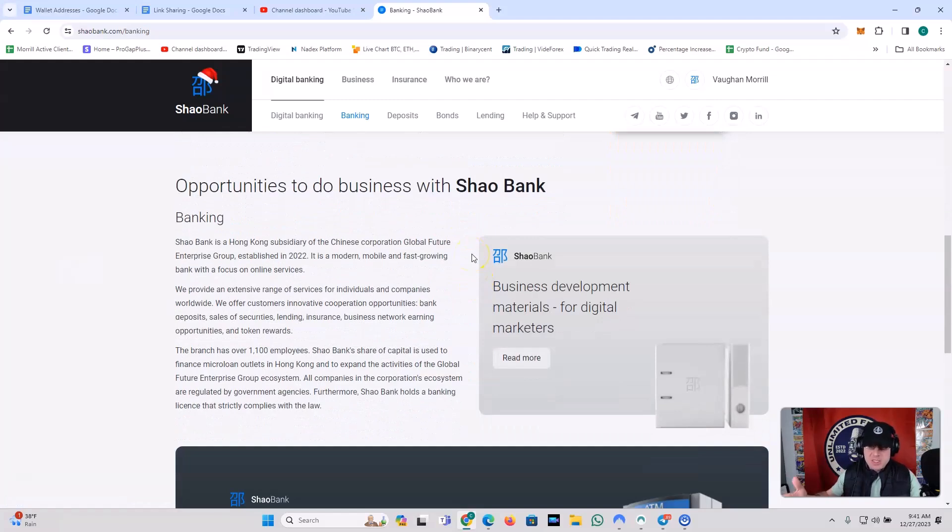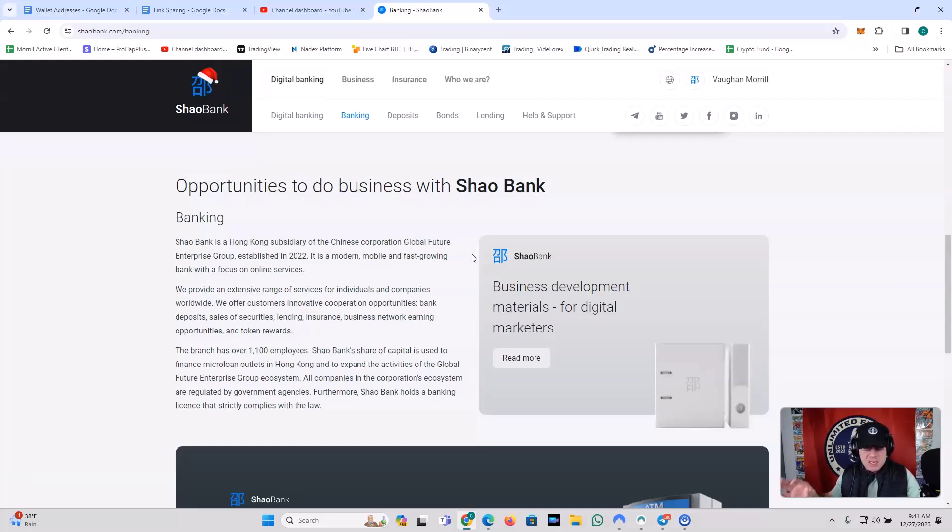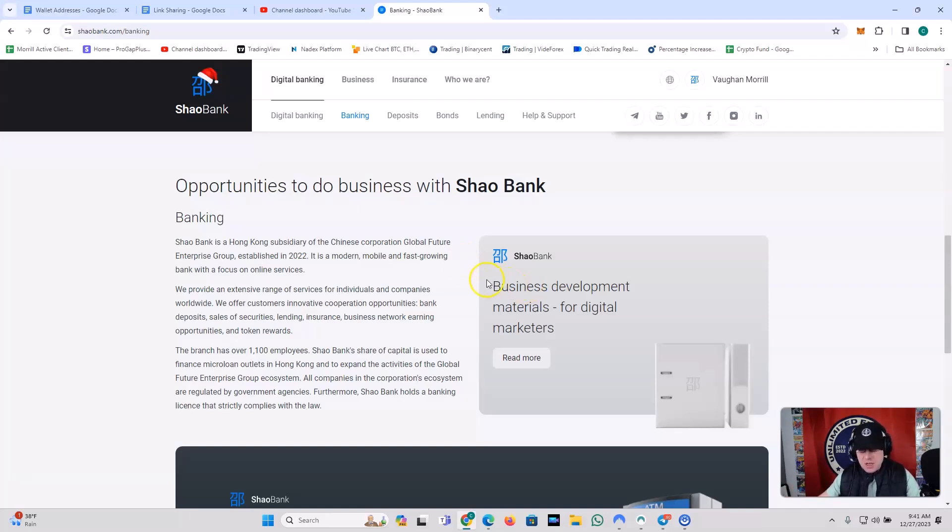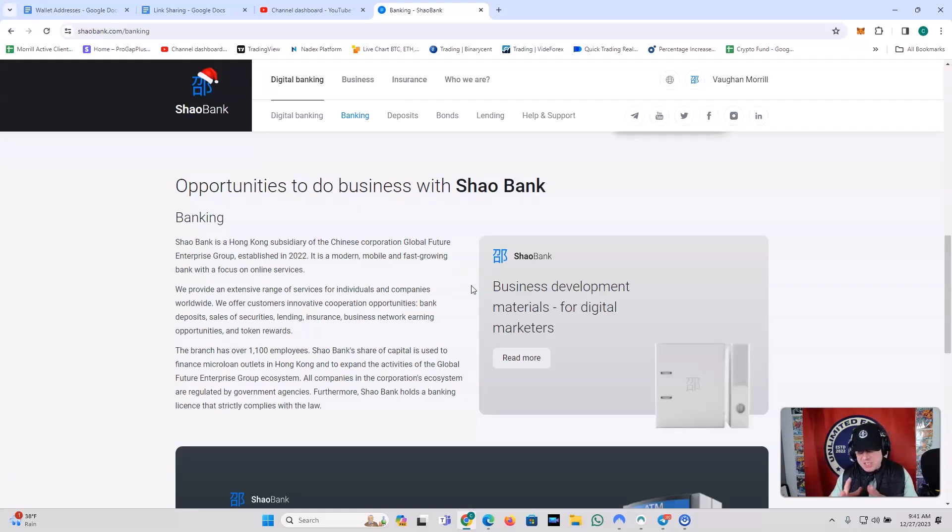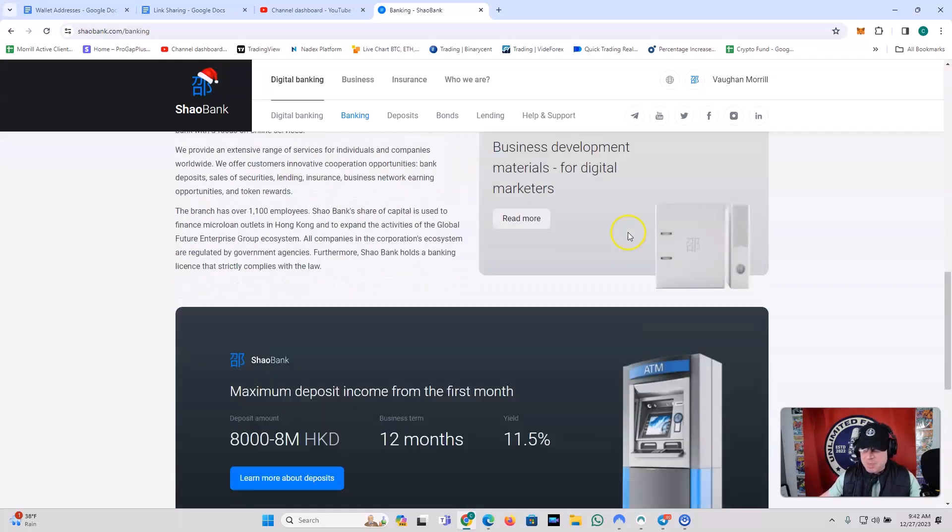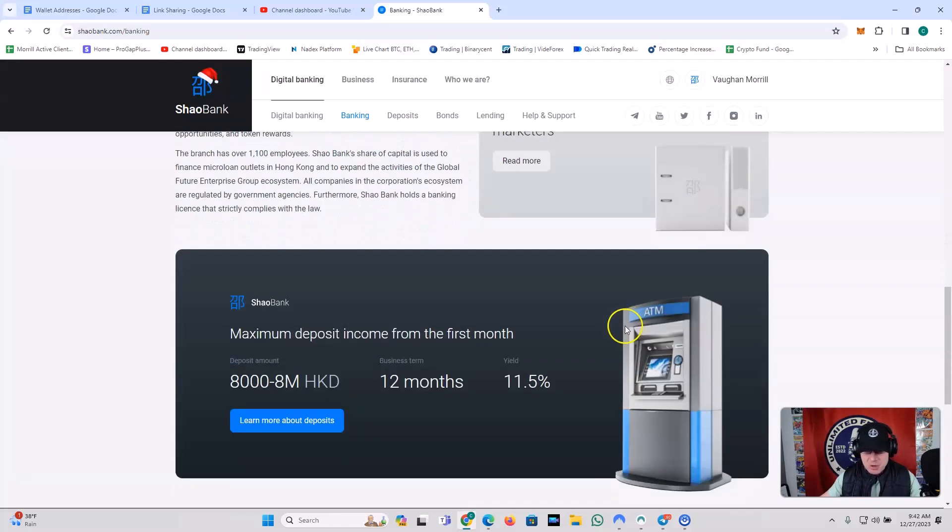Opportunities to do business with Shaobank. They have banking. Shaobank is a Hong Kong subsidiary of the Chinese corporation, Global Future Enterprise Group, established in 2022. It is a modern, mobile, and fast-growing bank with a focus on online services. We provide an extensive range of services for individuals and companies worldwide. We offer customers innovative cooperation opportunities, bank deposits, sales of securities, lending, insurance, business network earning opportunities, and token rewards. The branch has over 1,100 employees. Shaobank's share of capital is used to finance microloan outlets in Hong Kong and expand the activities of Global Future Enterprise Group ecosystem. All companies in the corporation's ecosystem are regulated by government agencies. Furthermore, Shaobank holds a banking license that strictly complies with the law. So there you go, guys.